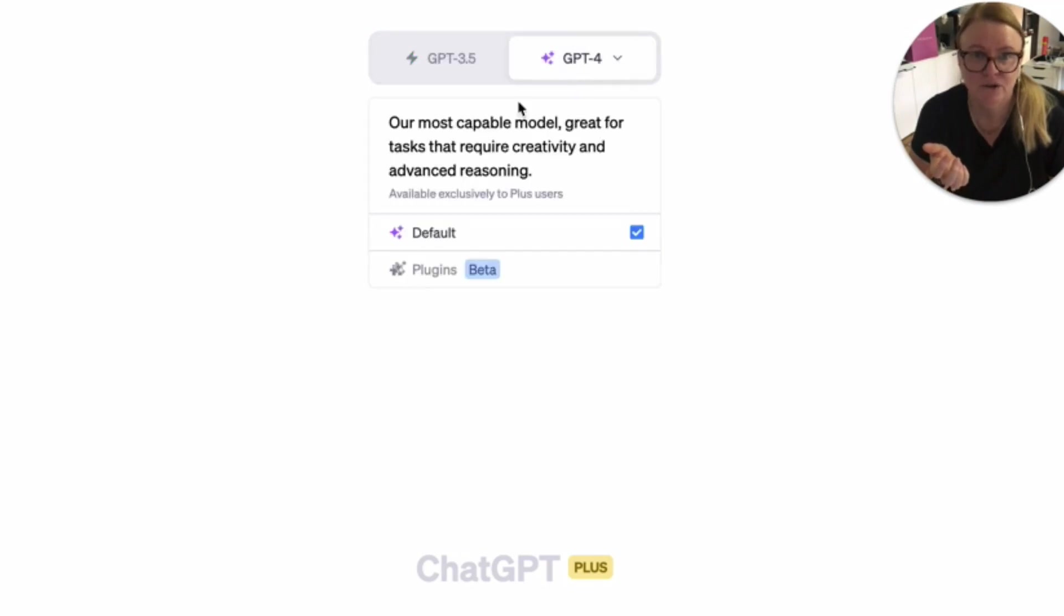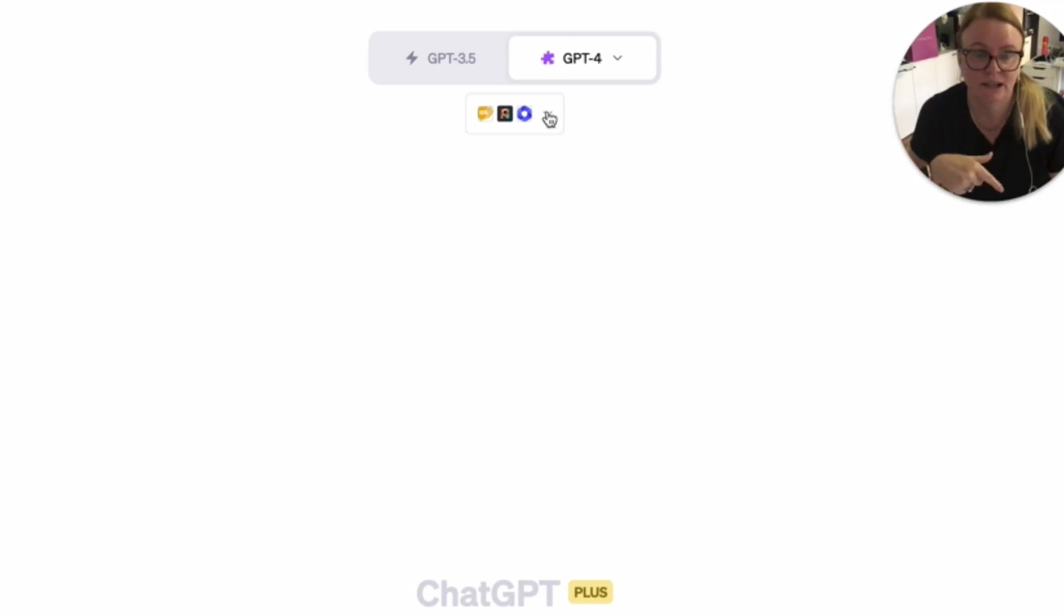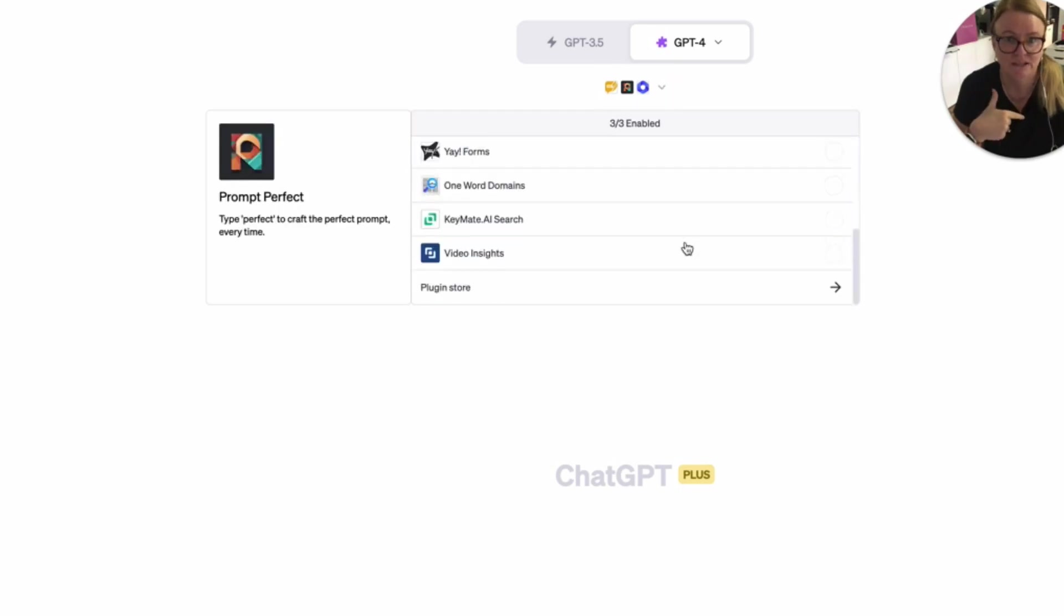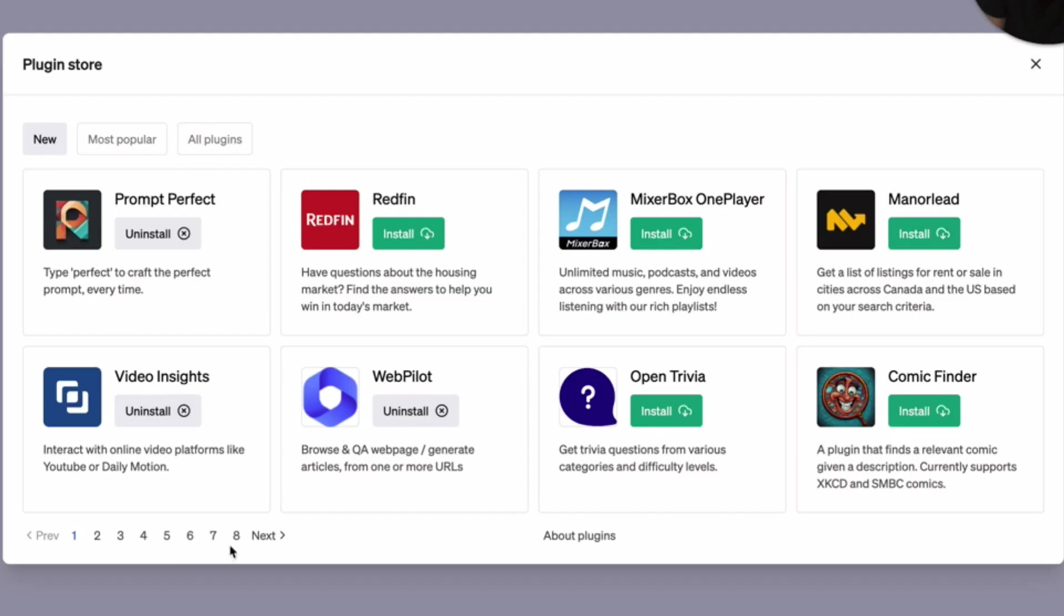So I'm going to go to plugins. And now I've actually put a few plugins in myself to test them. But if you want to install plugins, you can go to the plugin store. And there are roughly, I don't know, eight-ish plugins here.